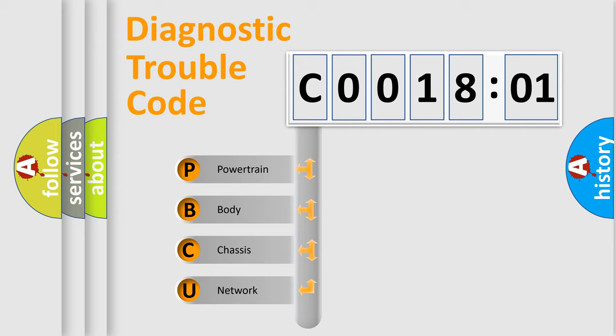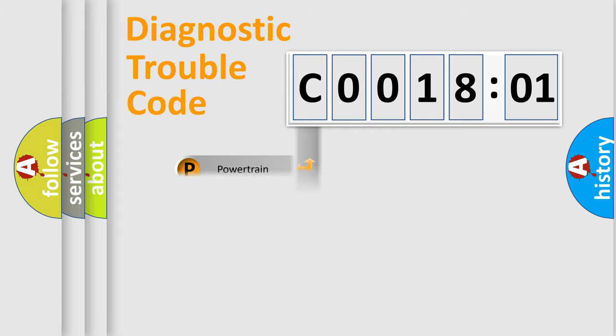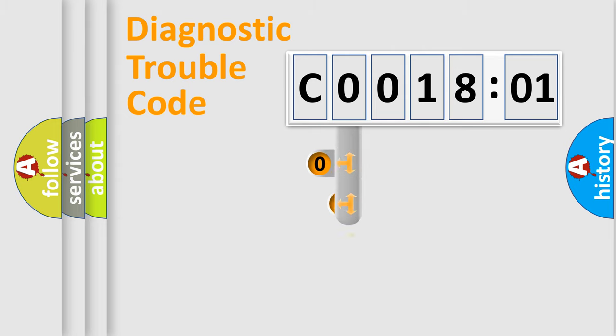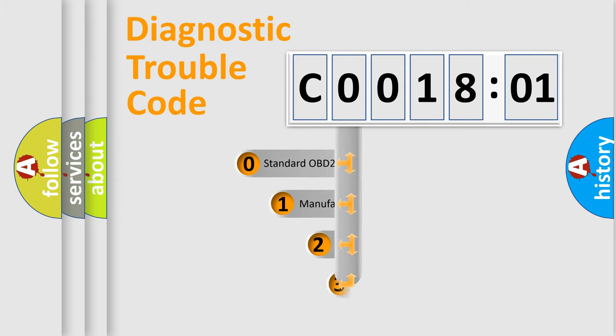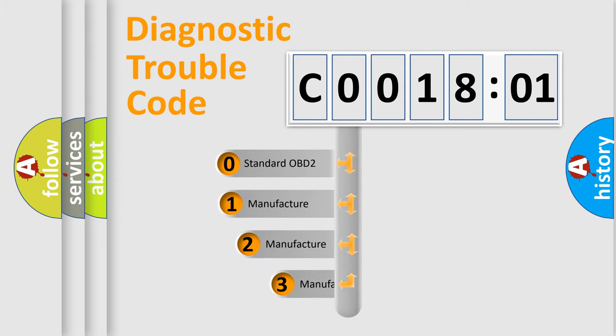We divide the electric system of automobile into four basic units: Powertrain, Body, Chassis, Network. This distribution is defined in the first character code.